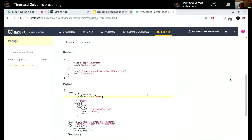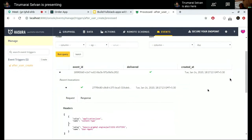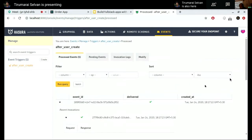So this is what event triggers is. You can basically handle events happening inside your database and start doing business logic, or any kind of asynchronous logic, after an event in the database has happened. This is something independent of just a GraphQL API — it's something you can look at as independent.